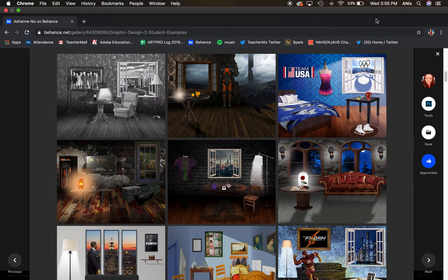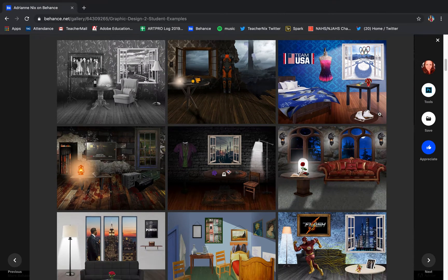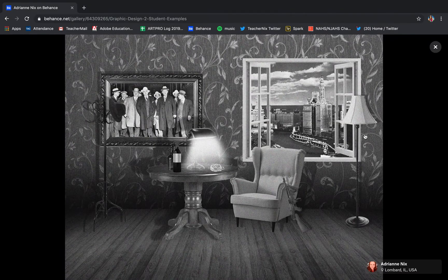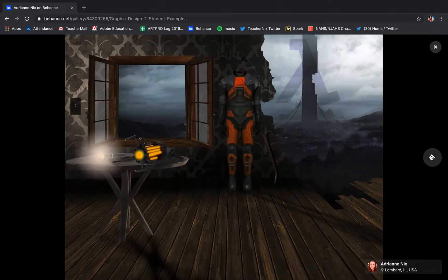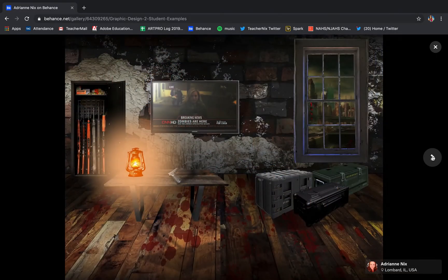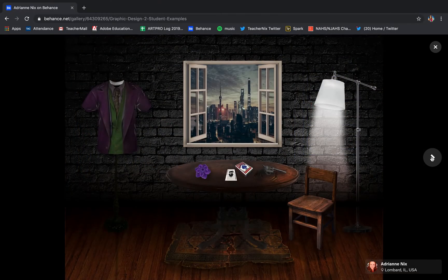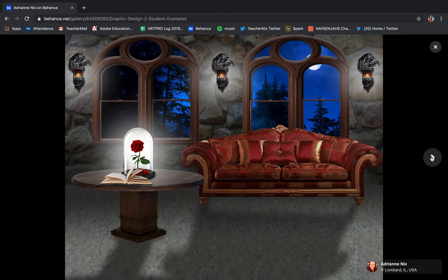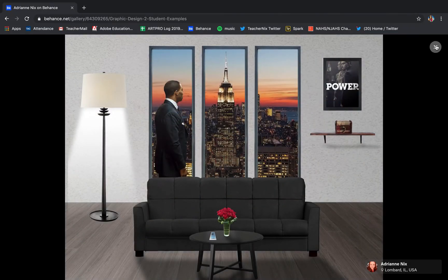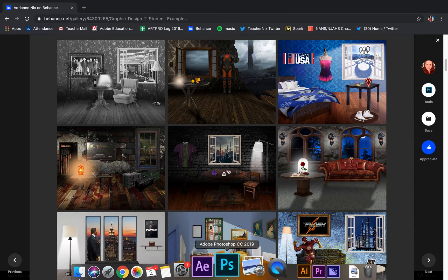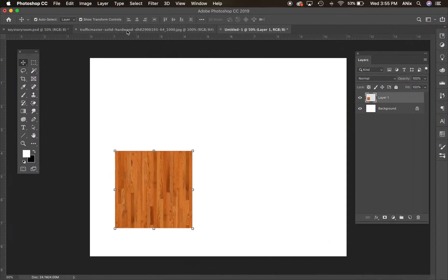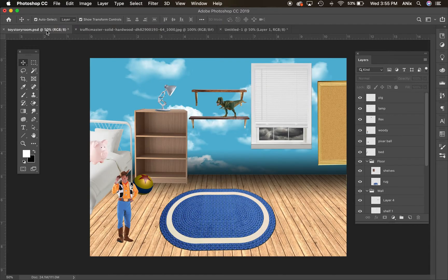I wanted to start another video to go over the room composite piece. In the room composite piece, you are creating a believable three-dimensional space from images from different sources. There are examples in the Behance portfolio you can look at by finding my Behance link. I'm going to jump over to Photoshop and start a piece — I've got one in various stages of completion, but I want to show you how I built the background to begin.